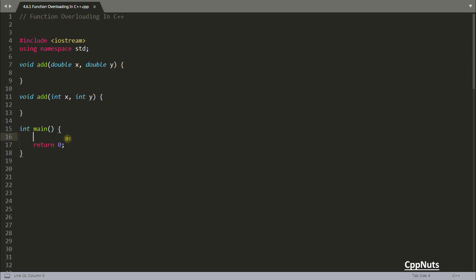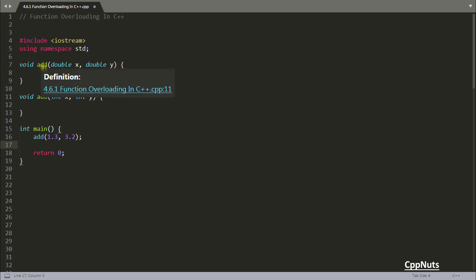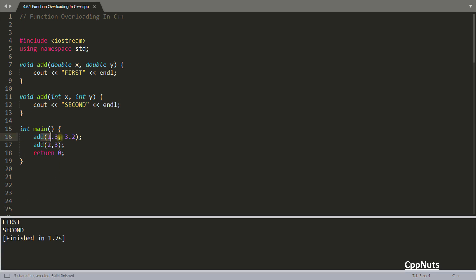If you pass `1.3, 3.2`, the function taking `double` and `double` gets called. If you pass integer values, the integer version gets called. This is how you overload a function depending on your parameters. This feature was not there in C — it is new in C++.